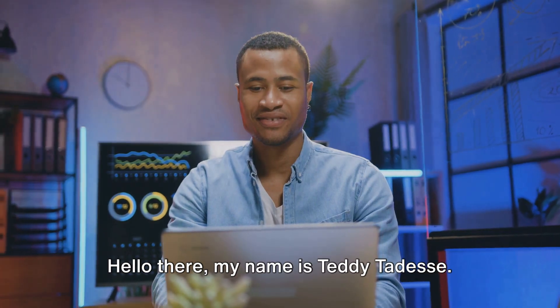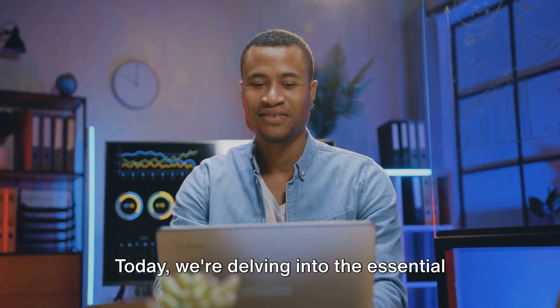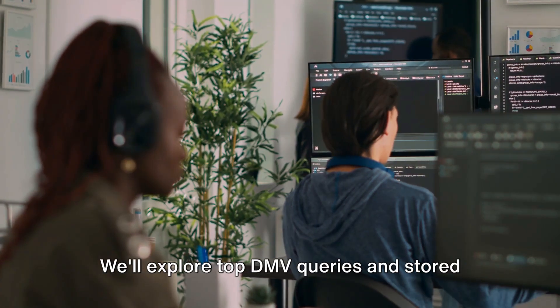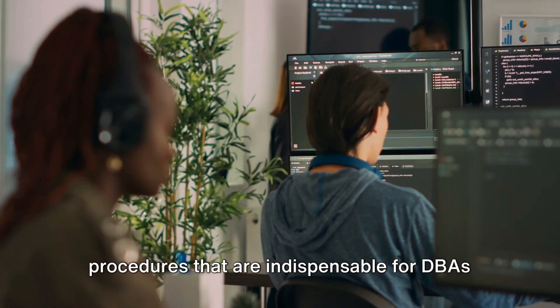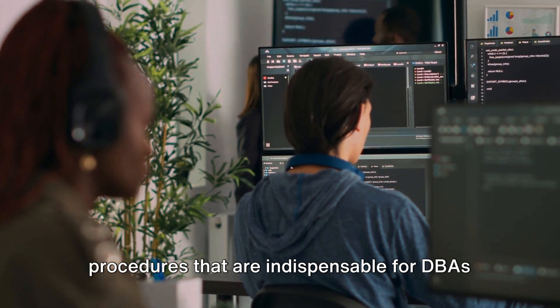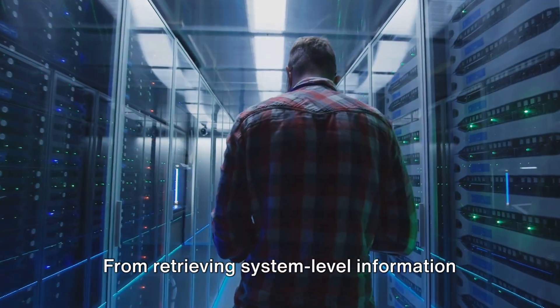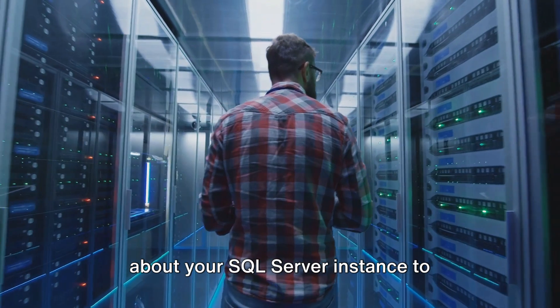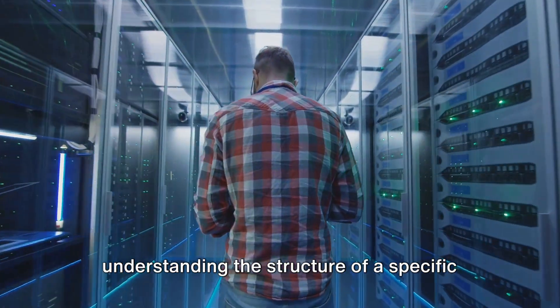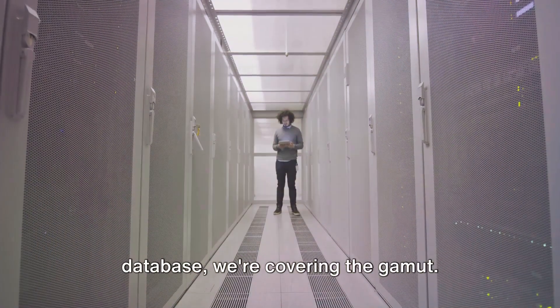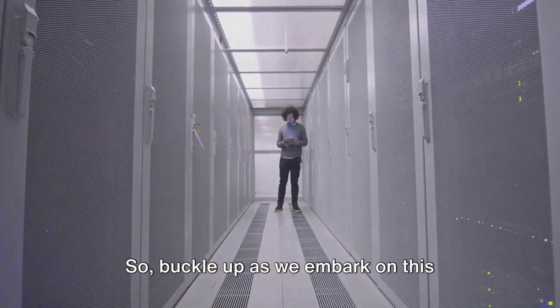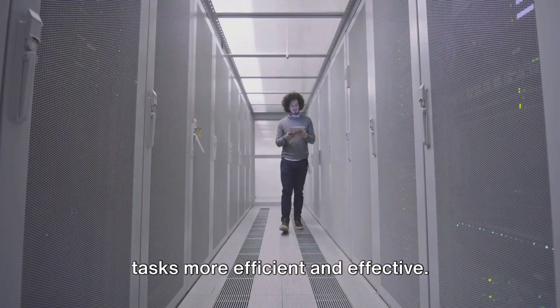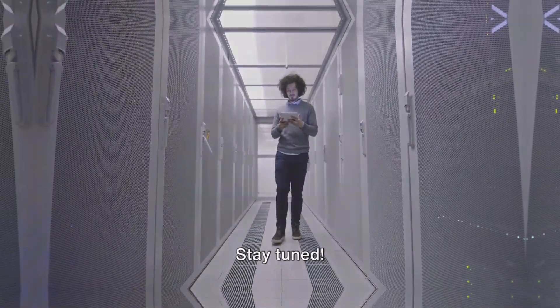Hello there, my name is Teddy Tedesi. Today we're delving into the essential SQL Server Toolkit. We'll explore top DMV queries and stored procedures that are indispensable for DBAs and developers in their day-to-day operations. From retrieving system-level information about your SQL Server instance to understanding the structure of a specific database, we're covering the gamut. So buckle up as we embark on this journey to make your database management tasks more efficient and effective. Stay tuned.